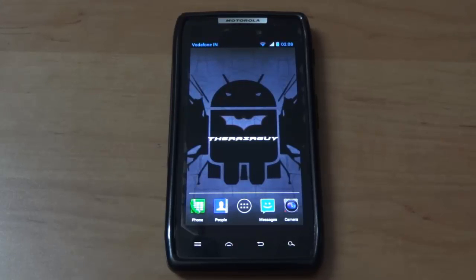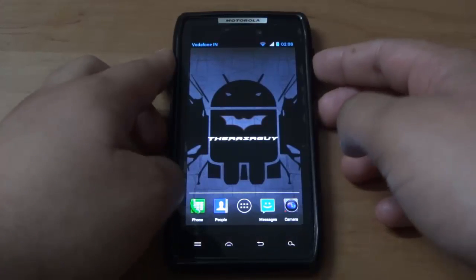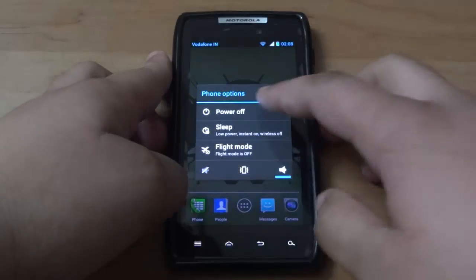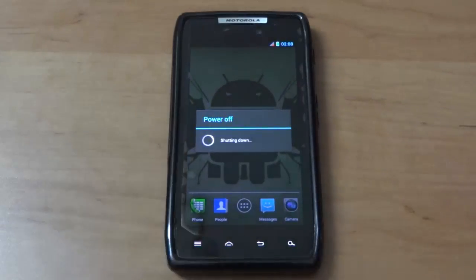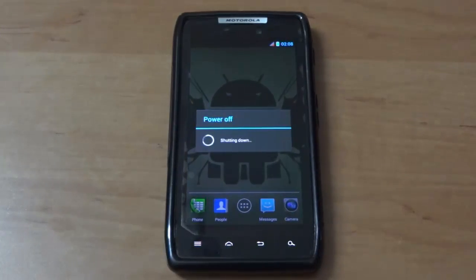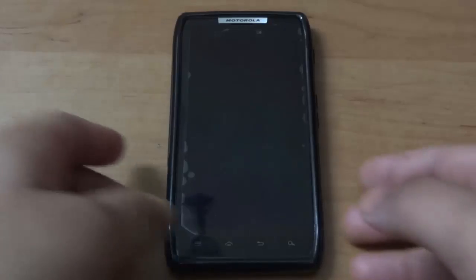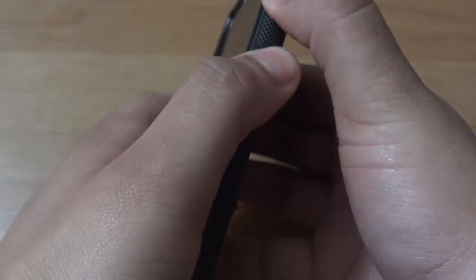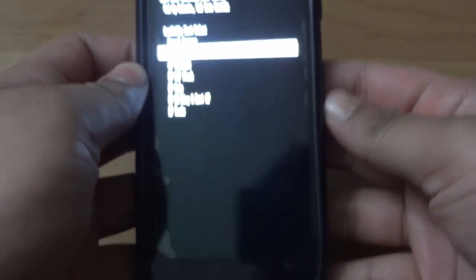Just power down your device. Once it's switched off, hold the volume down, volume up, and power button all three at the same time. Now choose the recovery option.